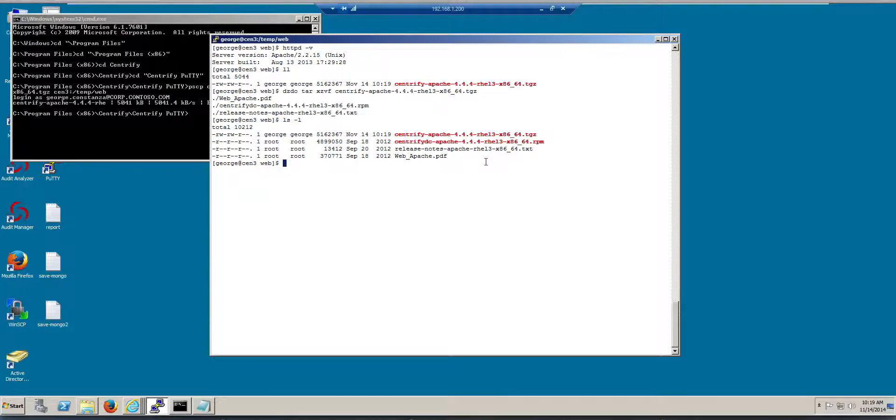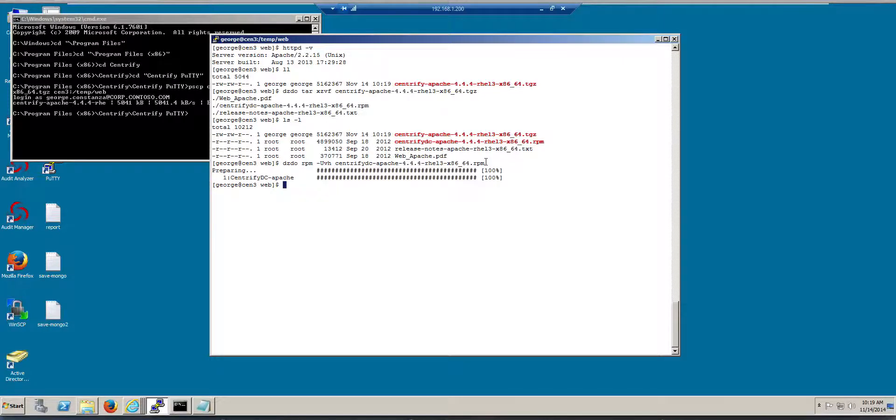So all you need to do again is an RPM install, RPM-UVH, or a YUM install, whatever you guys prefer, and it will be Centrify DC Apache. Notice that I'm elevating with Centrify sudo, because we're using RBAC.